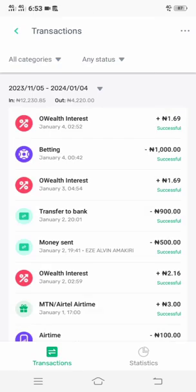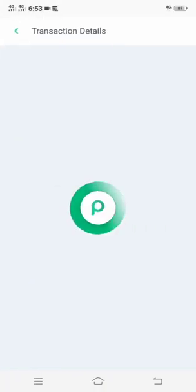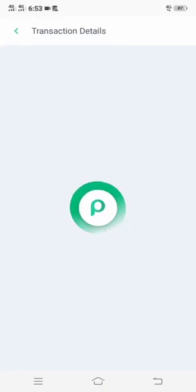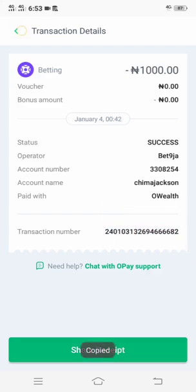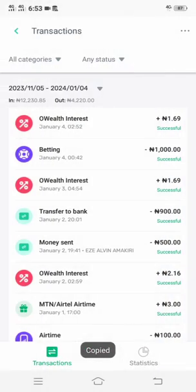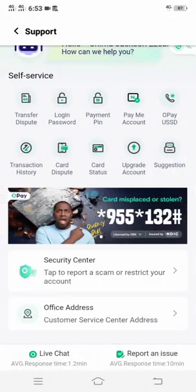Click on transaction history, then enter the transaction you want to delete. Copy the code — copy the number — then go back.